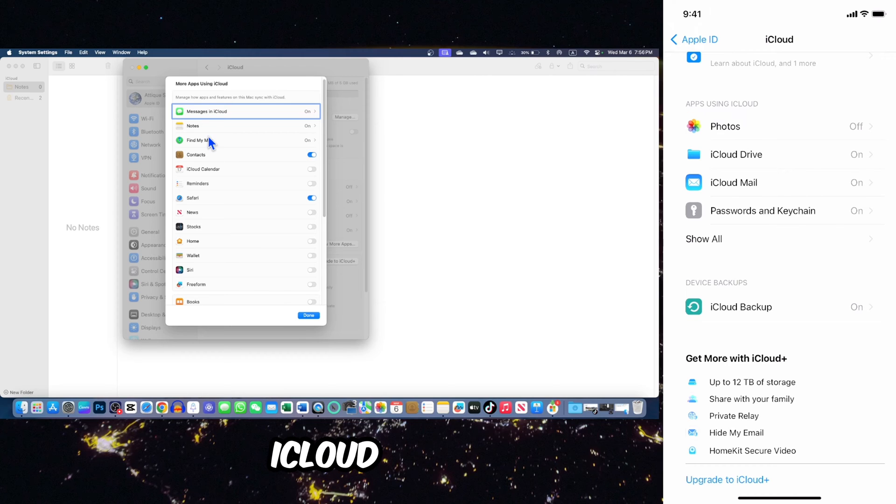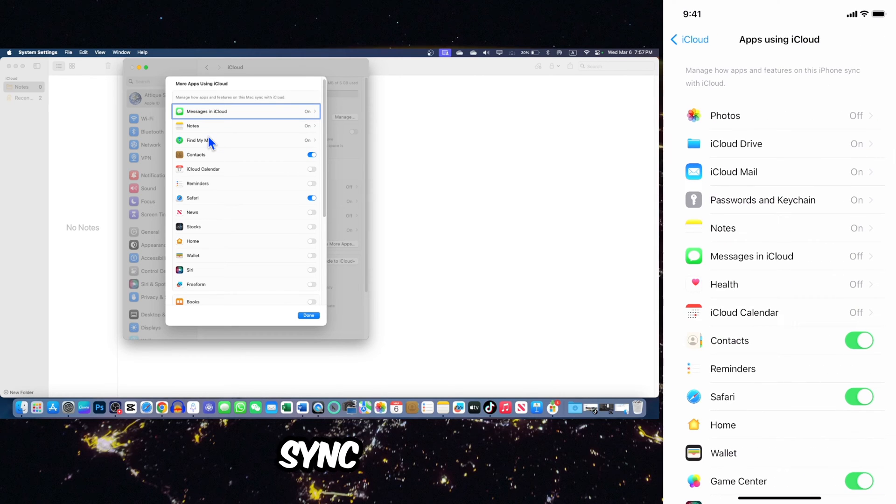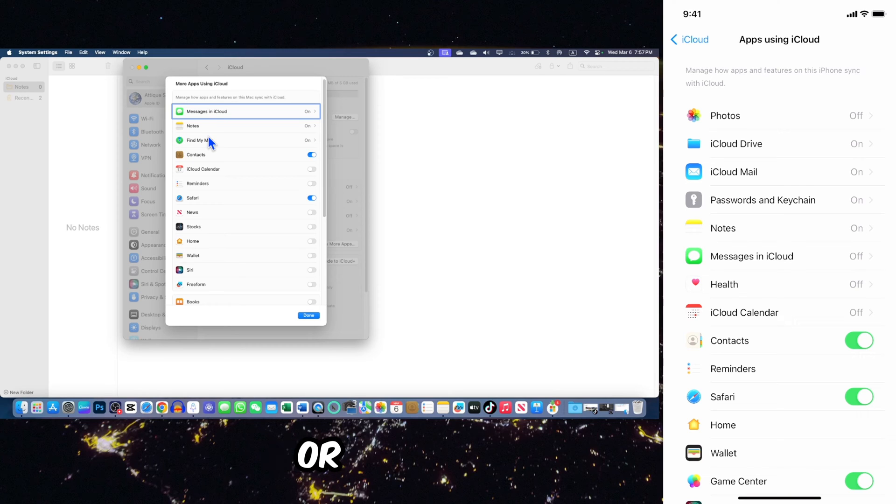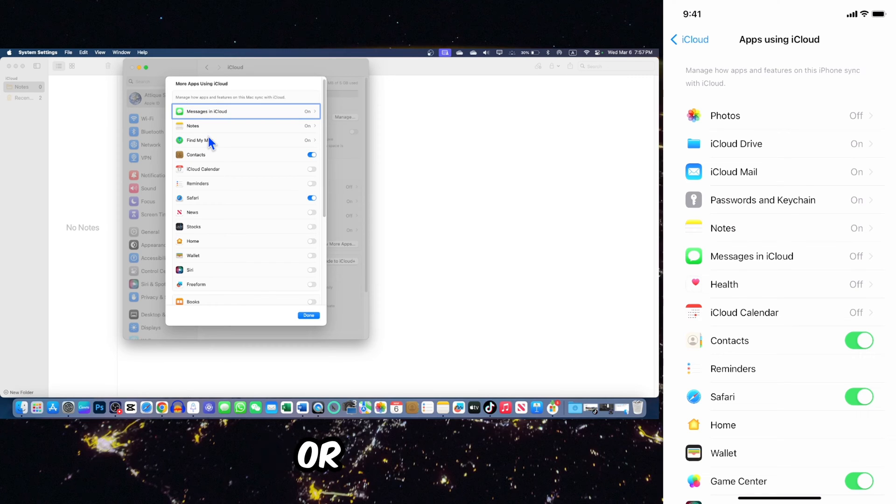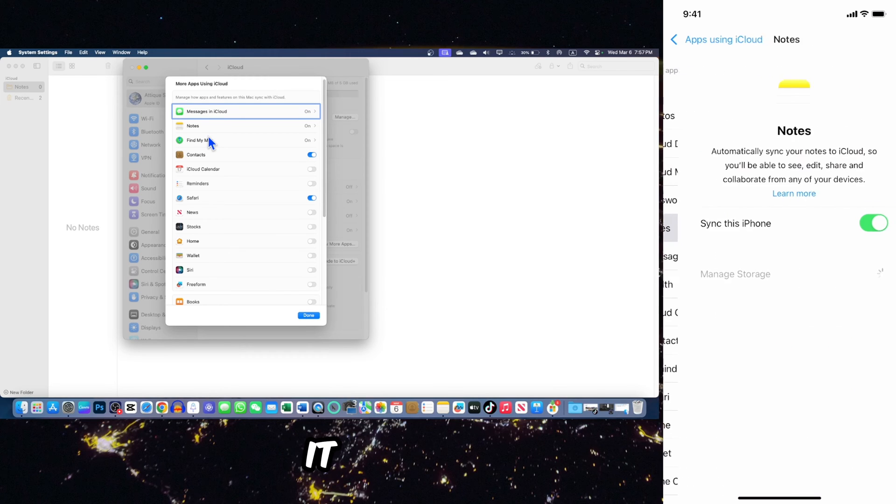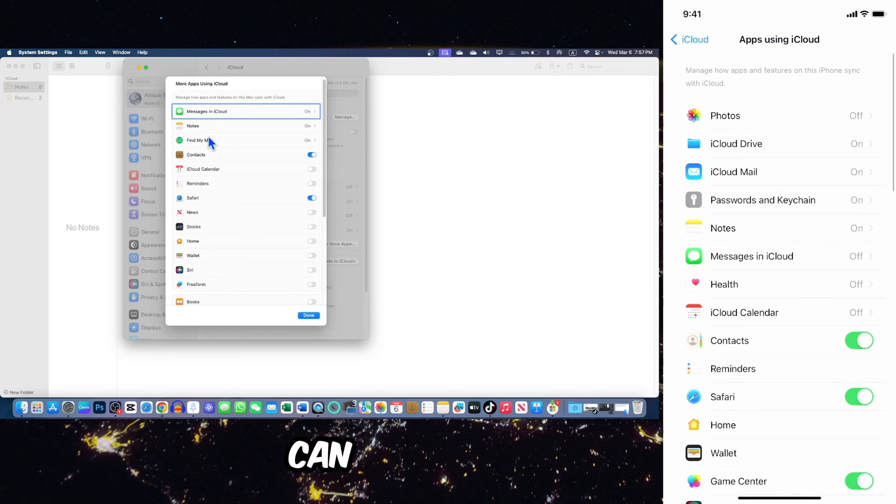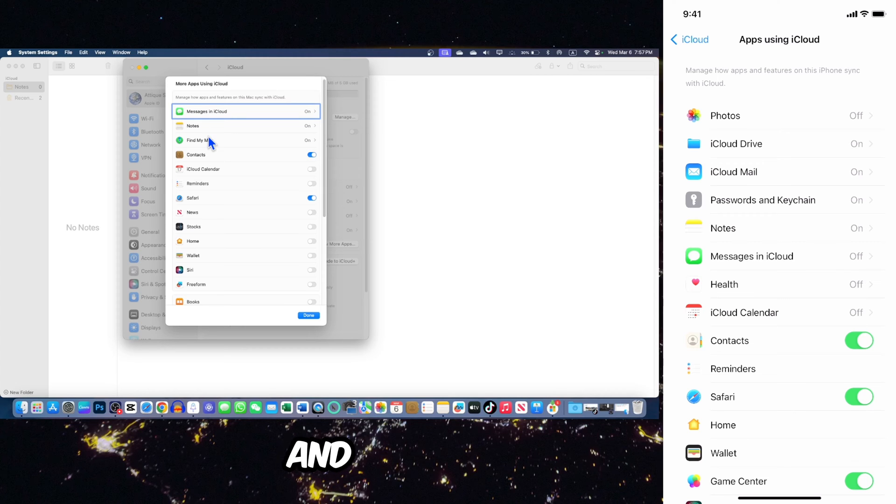After clicking on iCloud, you can go to show all, and here you can sync notes or any other thing like photos, Safari, or other things related to bookmarks. I'm gonna select this one. It is already switched on, so I can sync between my Mac and my iPhone.